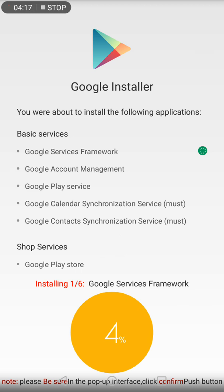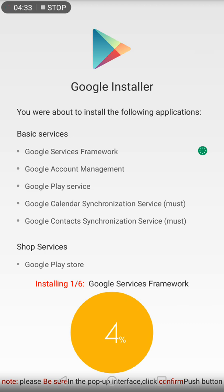If you follow this order, your Google Play Store will work. However, sometimes if Google Play Service or Google Services Framework is already installed in your mobile phone, then the software will not work for you. In that case, you have to install these apps manually.